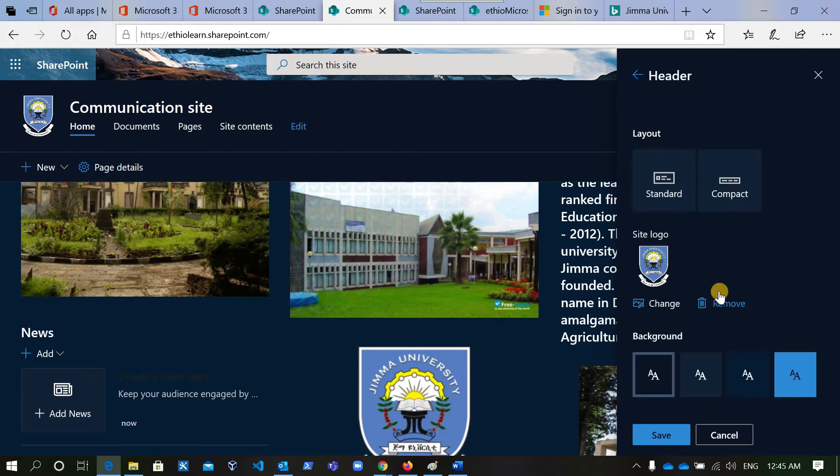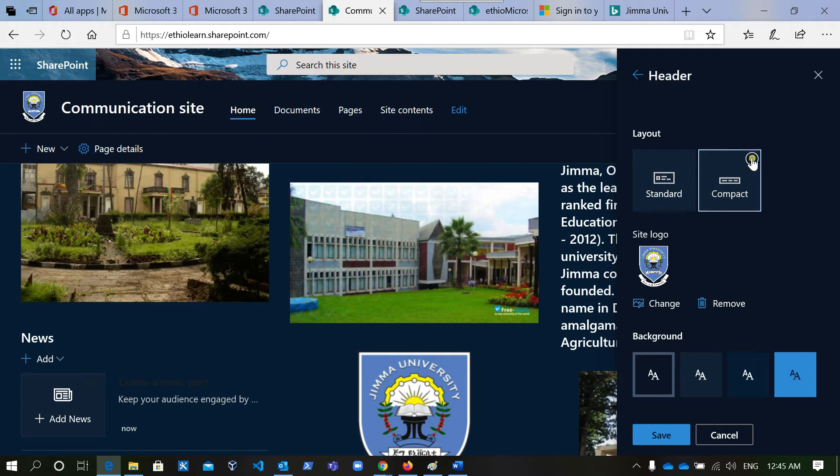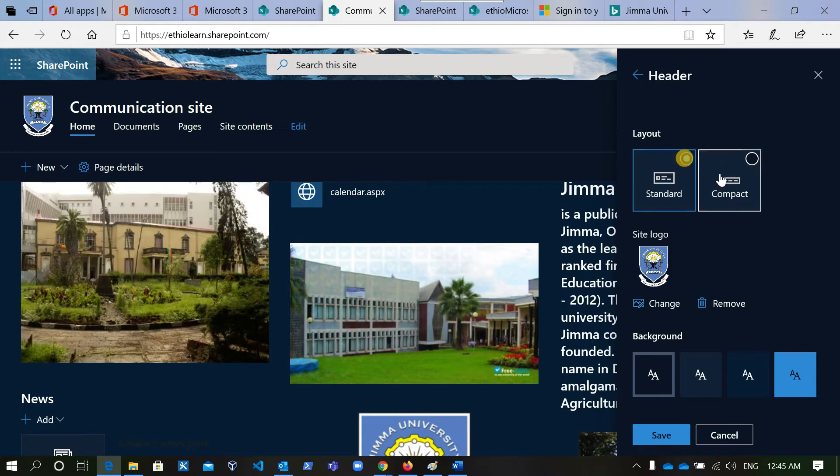This is the header layout. This is compact, this is compression. This is standard.